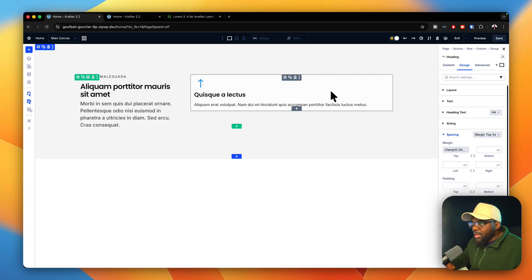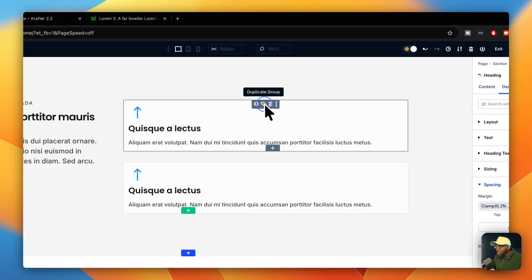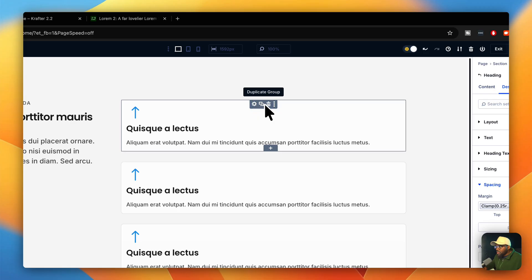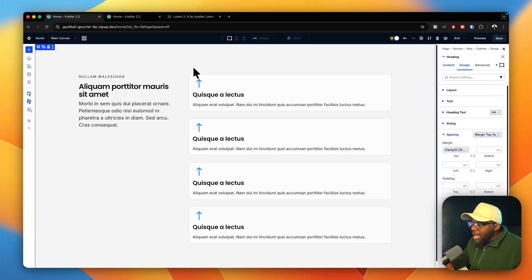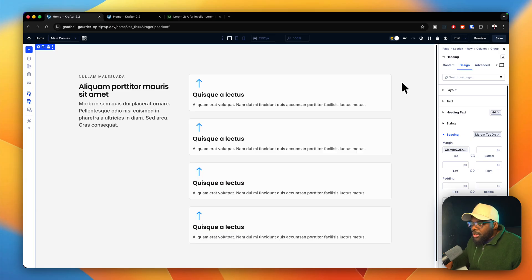Now that I have all the elements I need, I can duplicate this group a few times — one, two, three. So now we have four elements. They're structured vertically, but I prefer to have them as a grid.